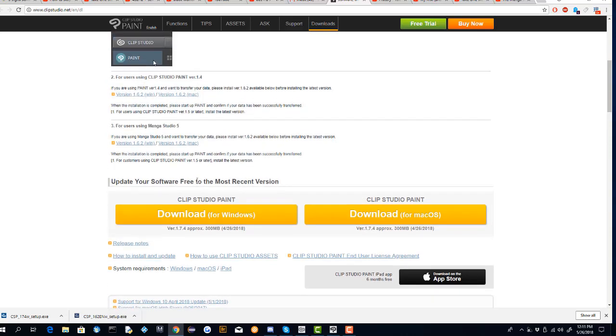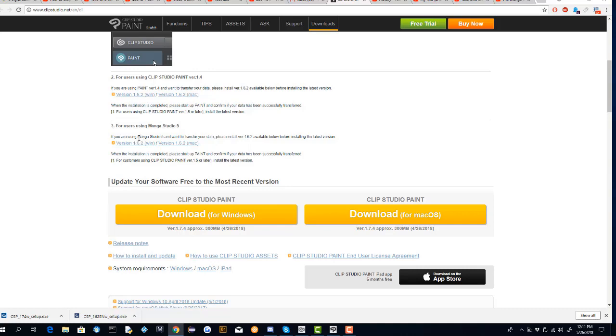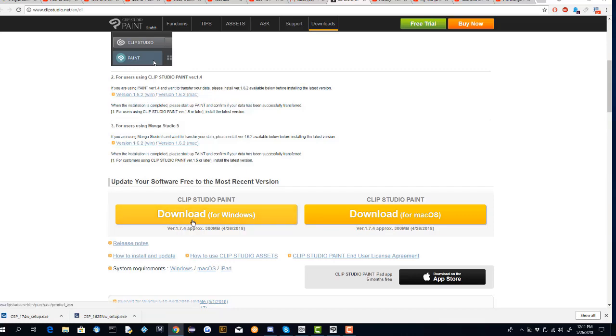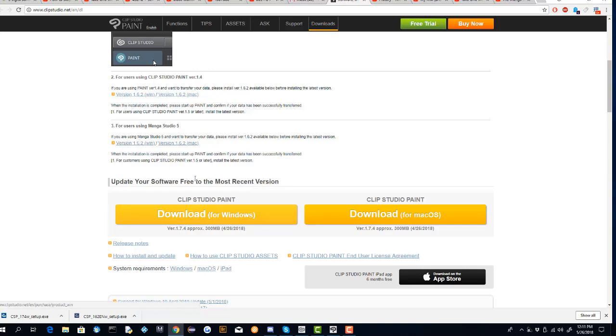If you want your old Manga Studio 5 data to be transferred onto the more recent version, for example like Clip Studio 1.7.4, you want to update your Manga Studio to Clip Studio 1.6.2 first.